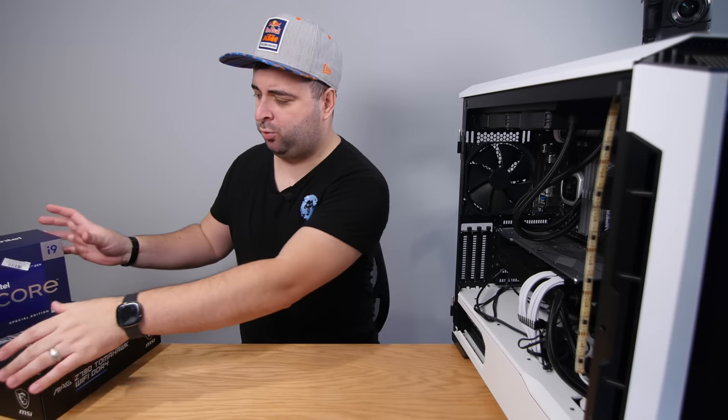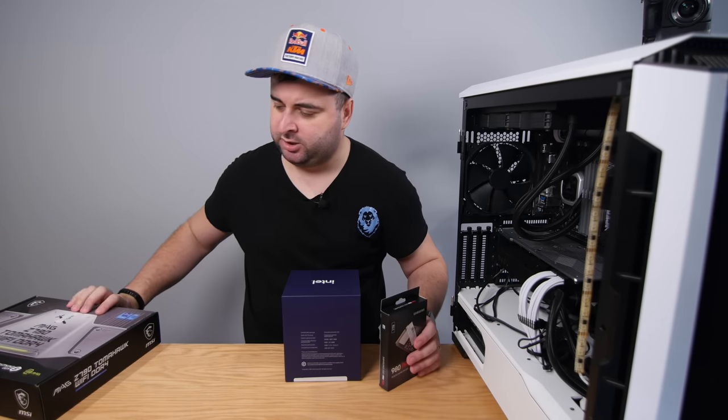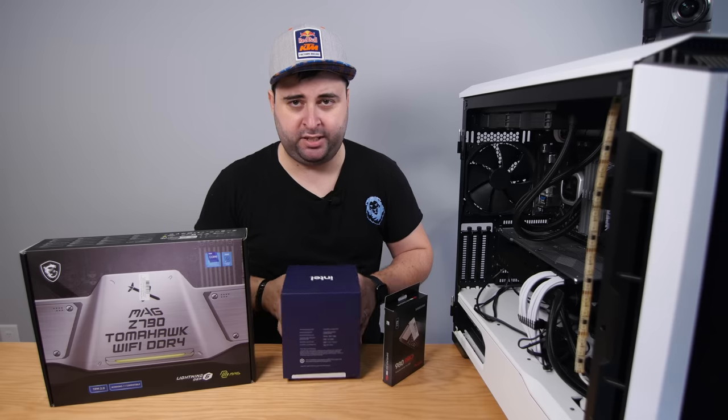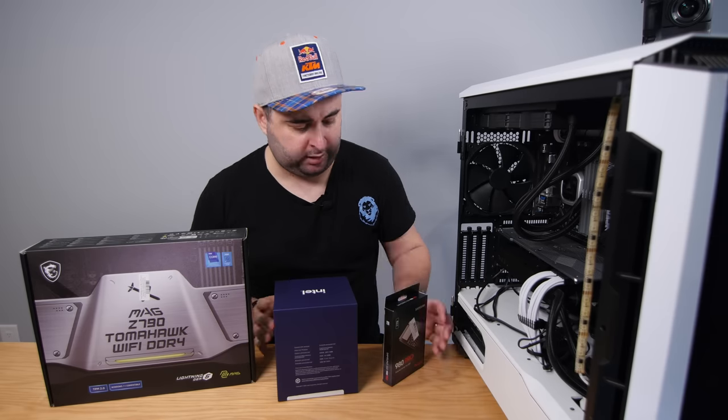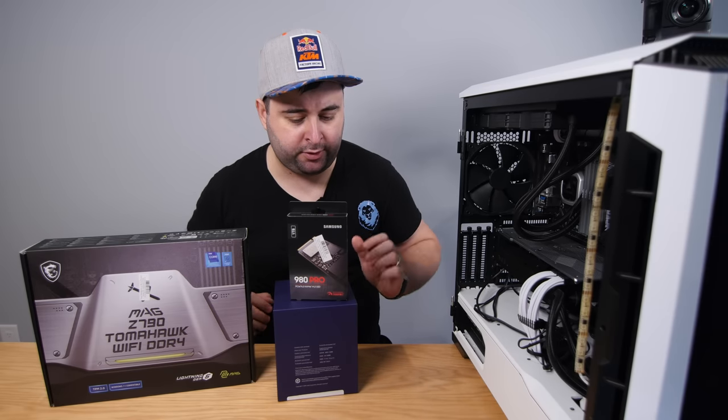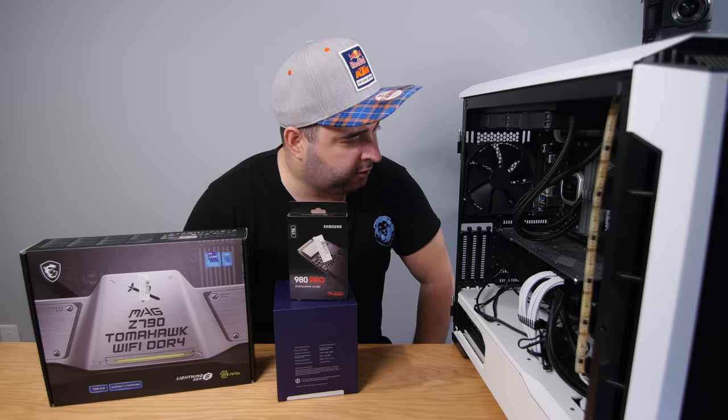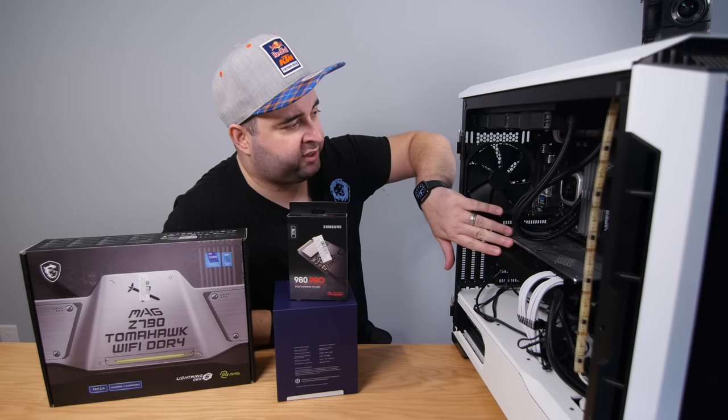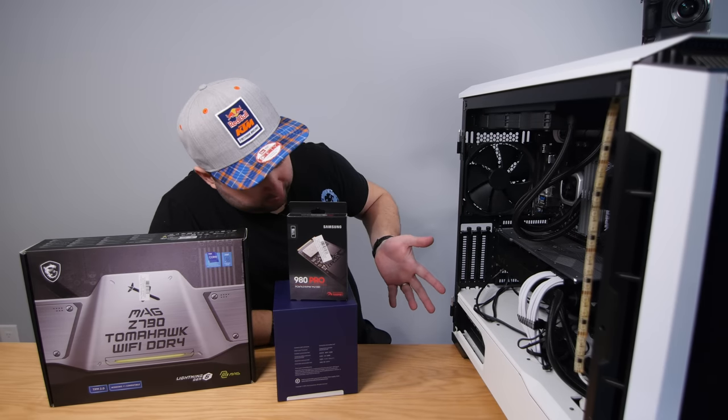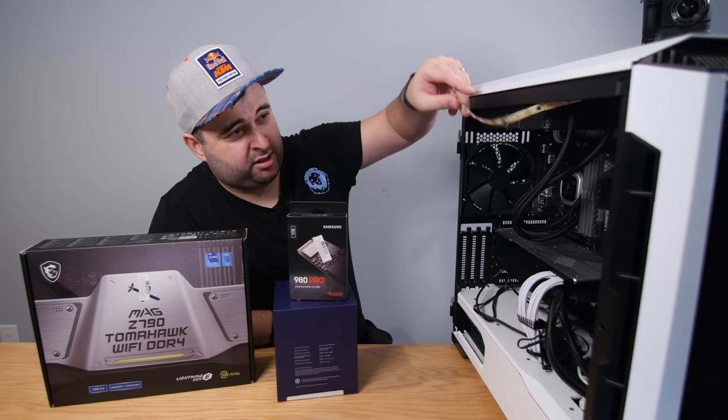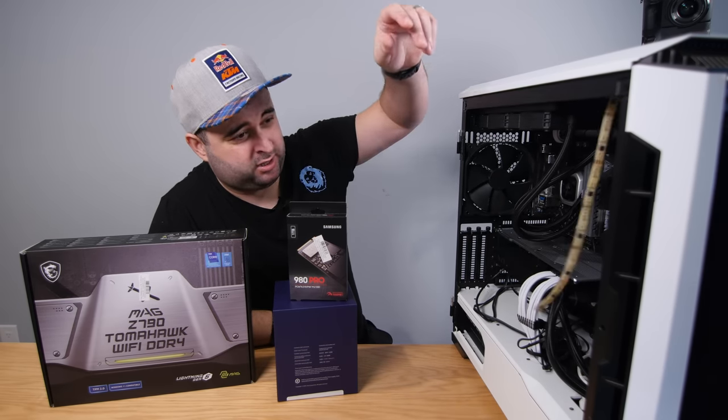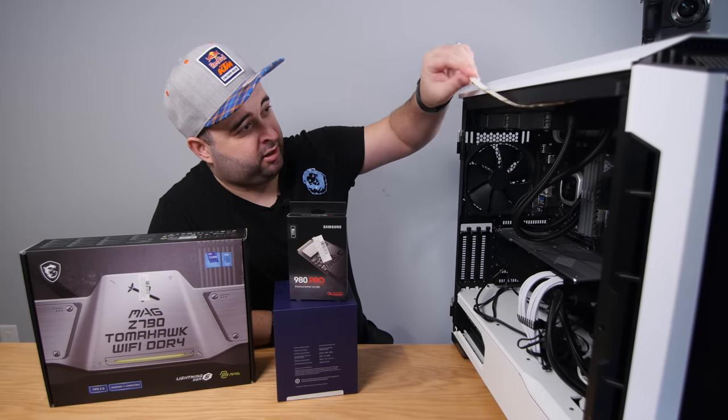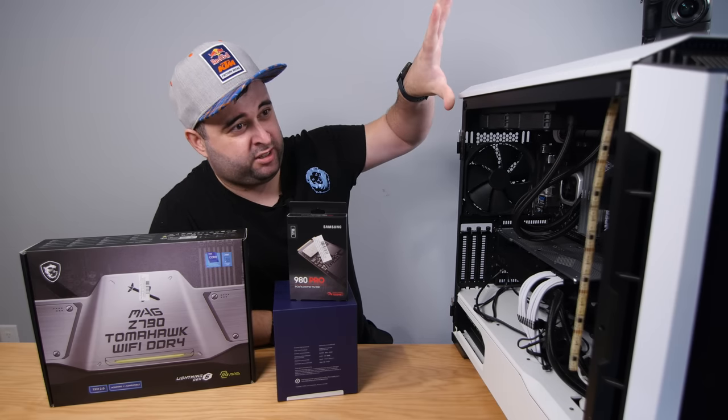Actually, what we're upgrading today is the motherboard, the CPU, and we are putting another M.2 in there. We're going to keep the cooler, the graphics card, the RAM, power supply, and maybe tidy up some stuff. I don't know what these LED lights were held up here with, but they don't stay there anymore.